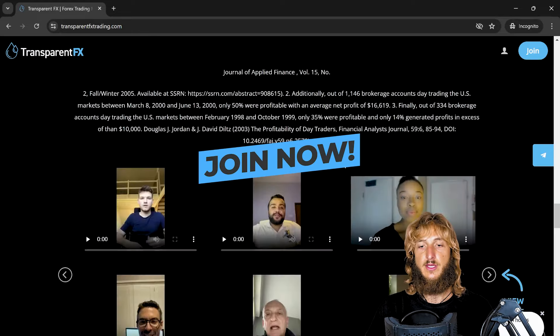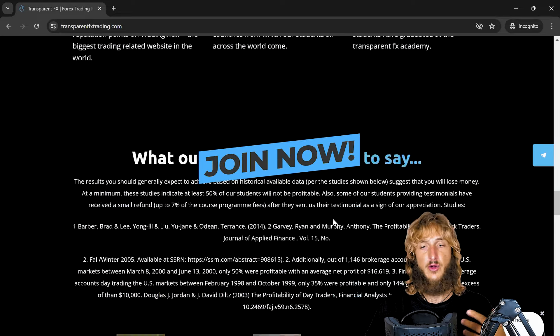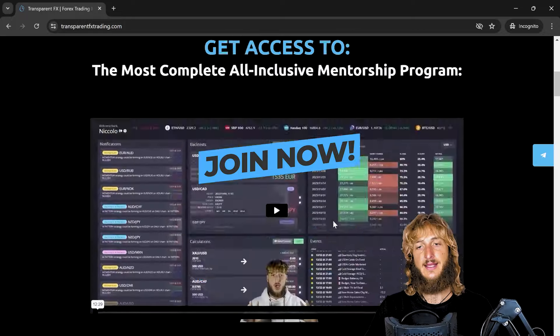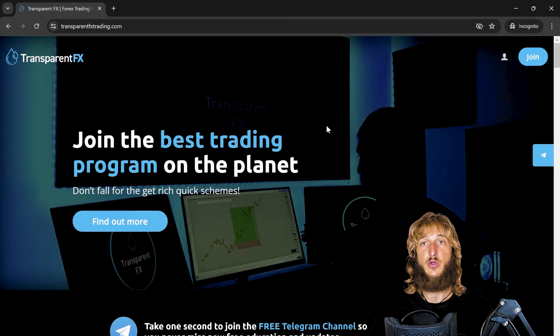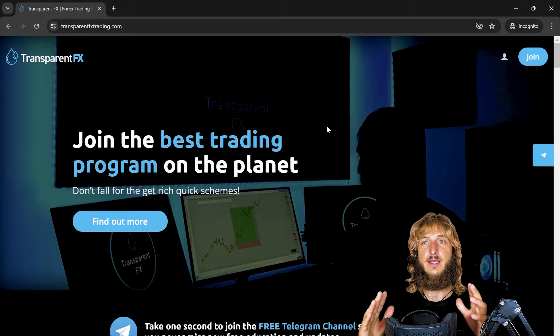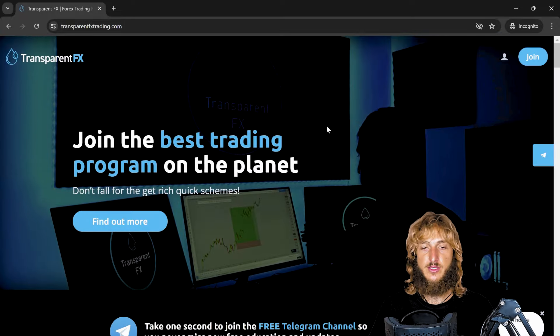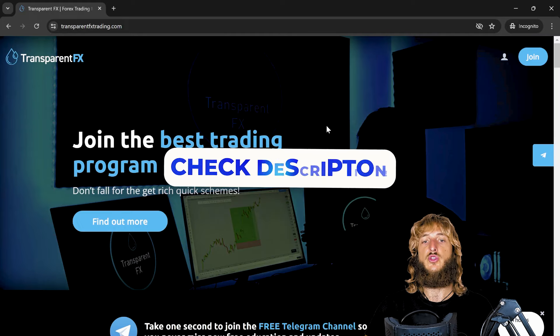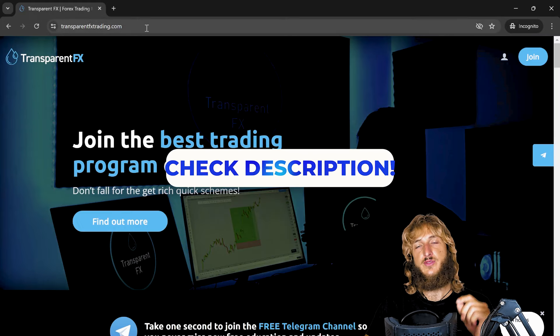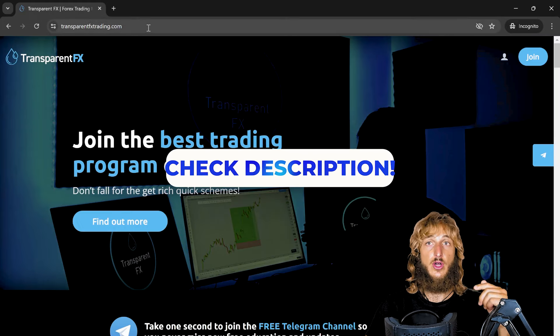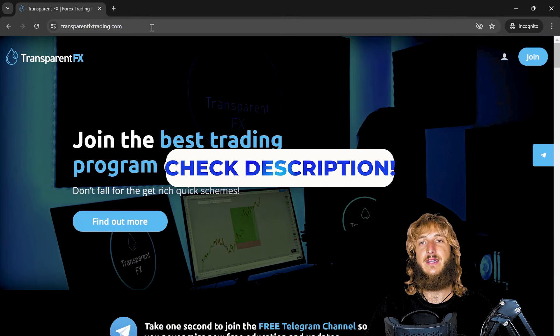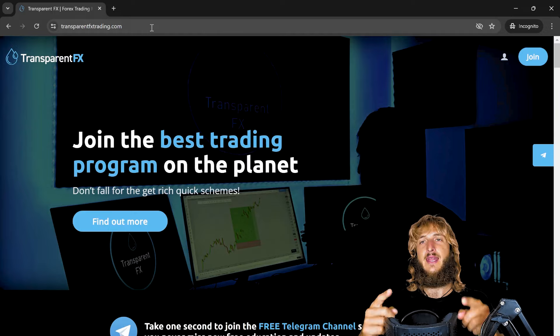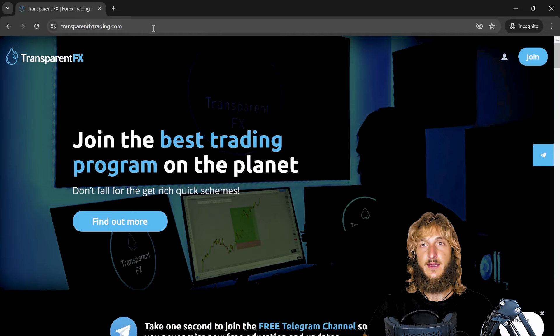And if you continue to scroll down, you will see that you will have the possibility after the testimonials to join and gain automatically access with the email and password that you will create during the signup process. So I really suggest at least to go and check it out at transparentfxtrading.com. You find the link also in the description and I will see you in it.